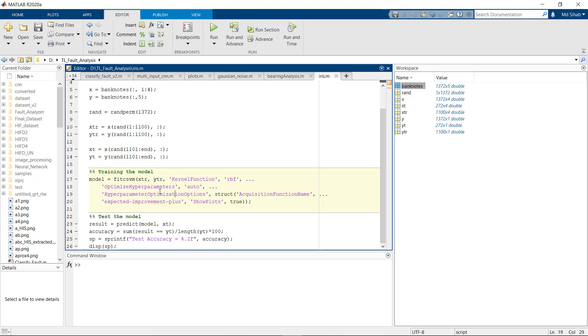For training the model we'll use the fitcsvm function. This helps us to train support vector machine on a dataset that has binary classification problem.